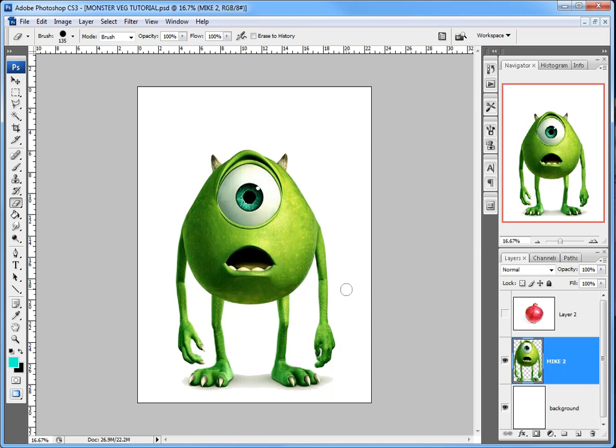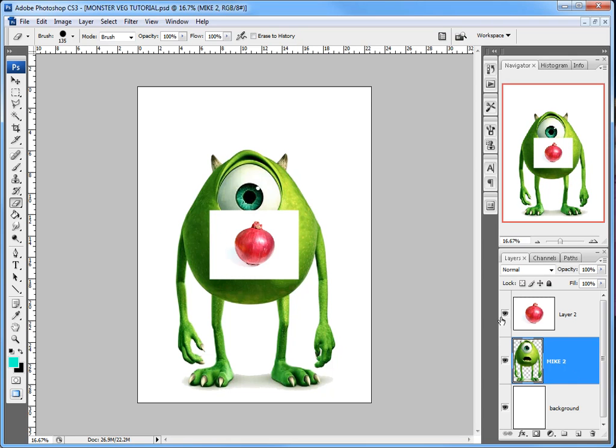So I've got myself two images. I've got one of Mike here and I've got one of an onion, and if I turn the eye on, you can see it there, a nice red onion.